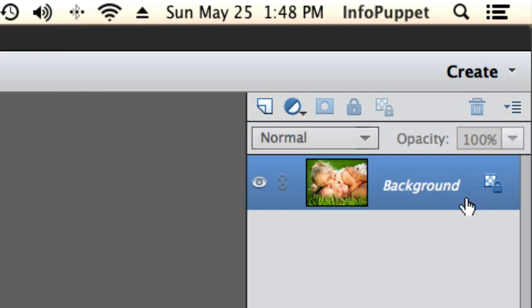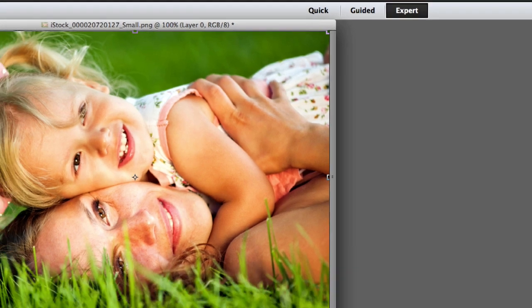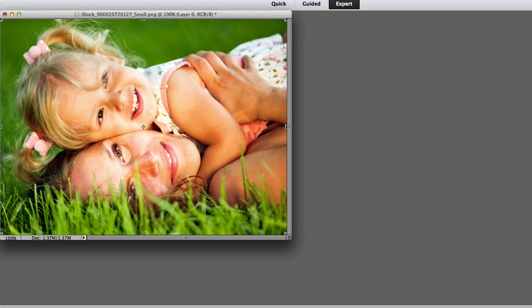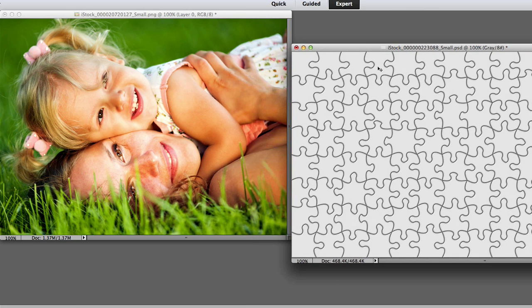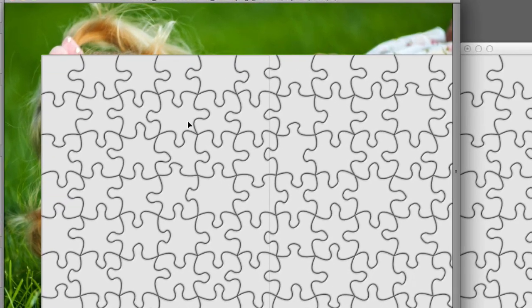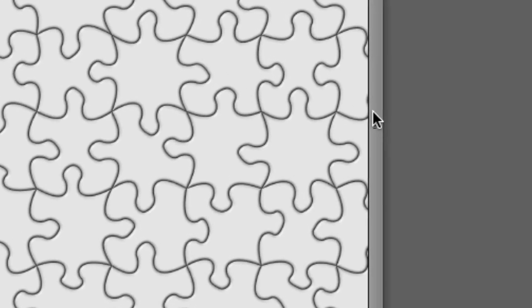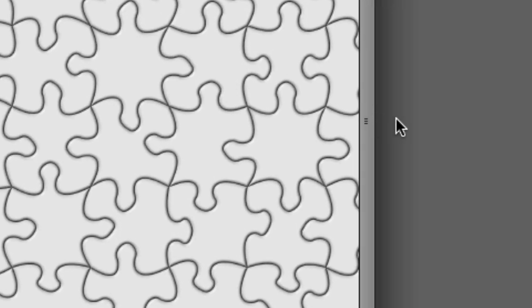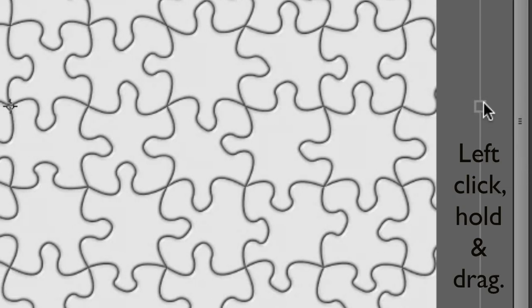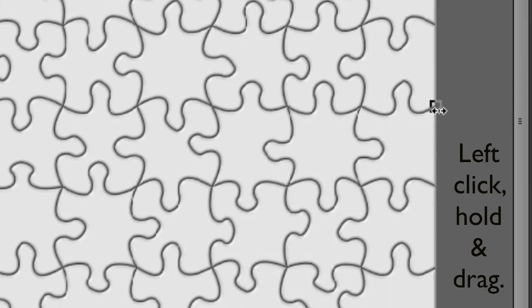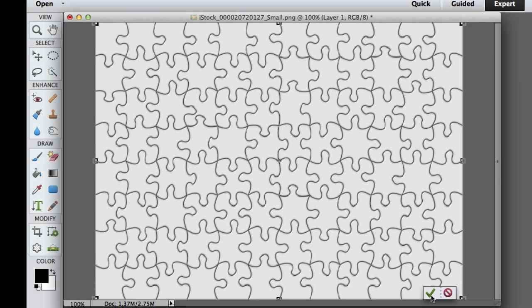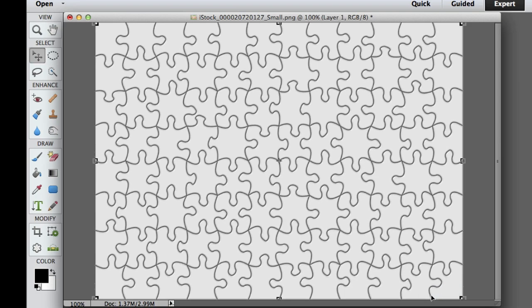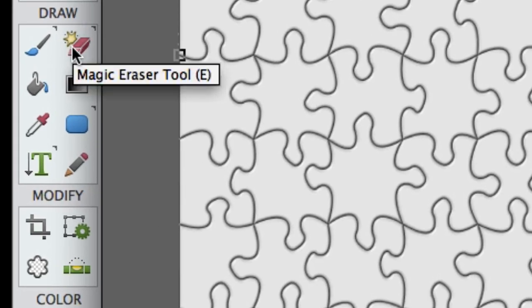Now the first thing we're going to do is double click on the background layer so it is unlocked. Now we're going to bring our image of our outline of the puzzle. I'm left clicking, holding, and dragging it onto the image of the mom and her daughter. I'm just going to drag the canvas out a little bit so we can find the actual end of the puzzle. I'm going to fit it so it fits the picture just right and click on the green check mark.